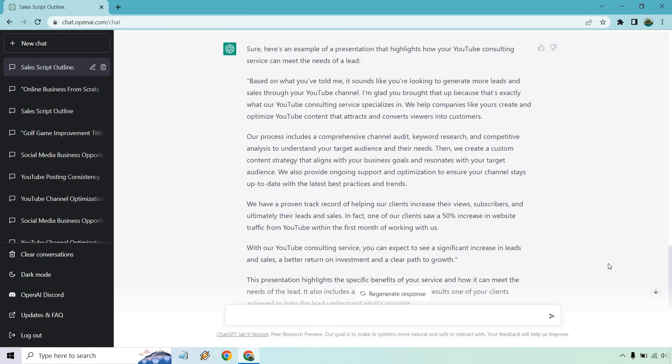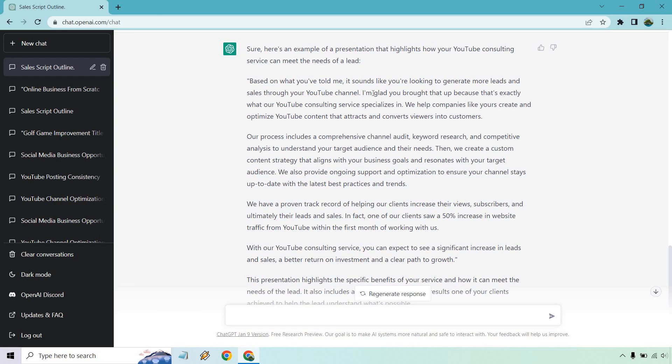Based on what you told me, sounds like you'd like to do this, do that. I'm glad you brought it up because that's exactly what our YouTube consulting service specializes in. In fact, if you want to get even more specific, someone who has a main goal of like I'd like to add a thousand dollars a month extra to my revenue overall, and then you can actually fill that in the blank where you say I'm glad you brought that up because that's exactly what our YouTube consulting service specializes in, helping you earn at least $1,000 extra a month, something like that.